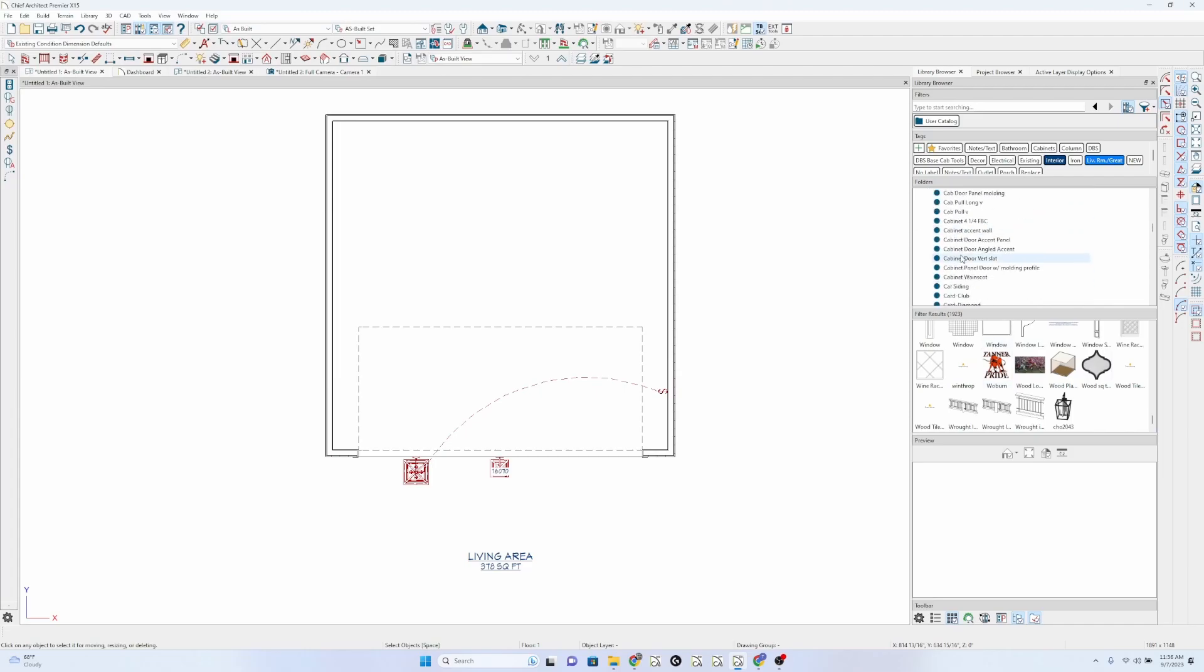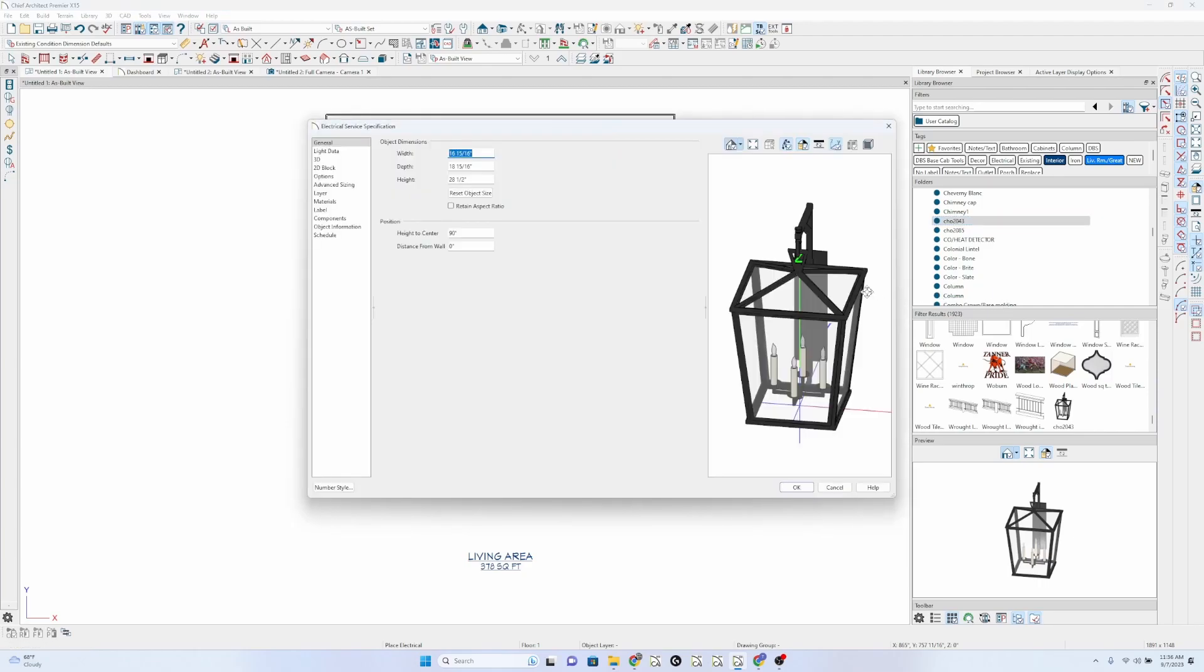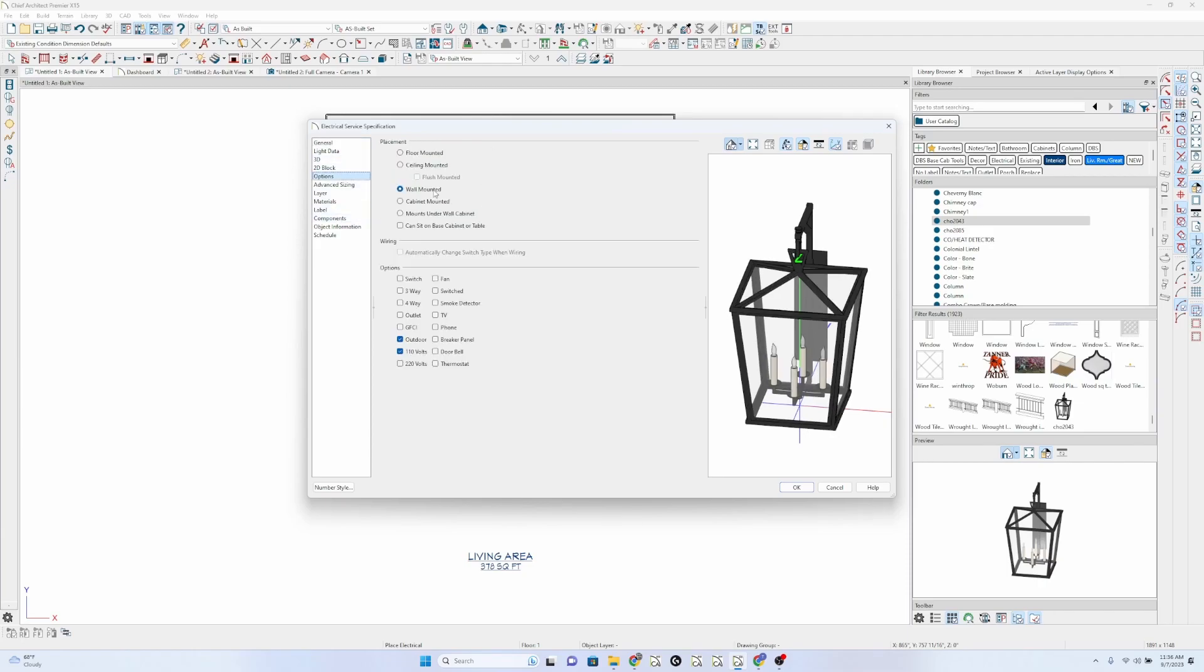This was... There we go. Now, when you import that, make sure you've selected that as an electrical. And then you can start adding light data. You can tell it whether it's wall-mounted, ceiling-mounted, outdoor, etc.